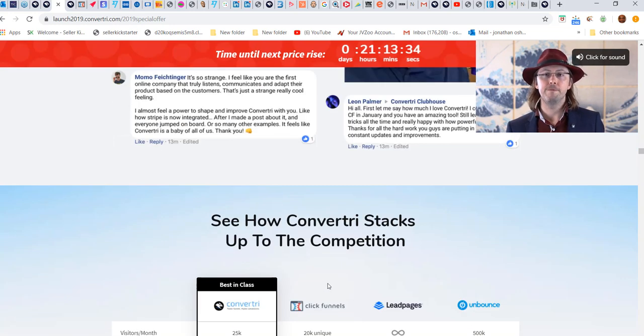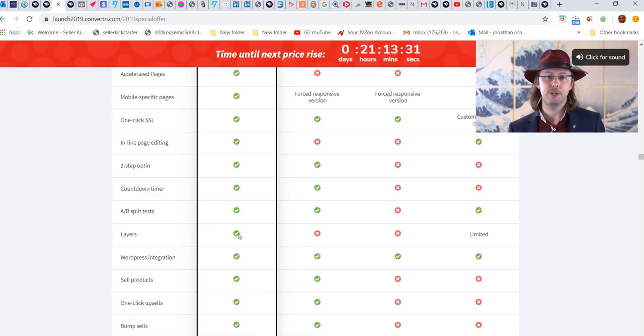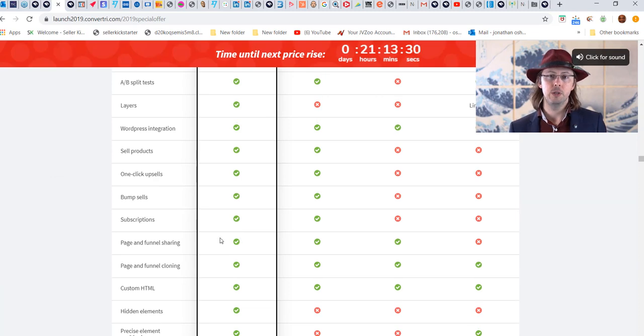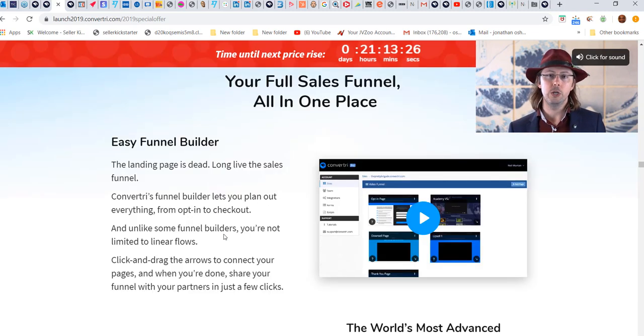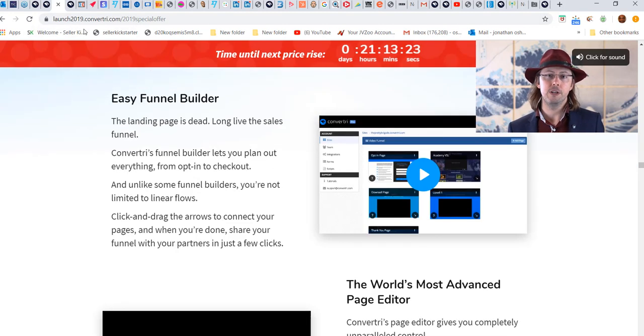Listen, I do like ClickFunnels and I use ClickFunnels, but I use this more often because of its speed and because these guys actually focus on what we're looking for.